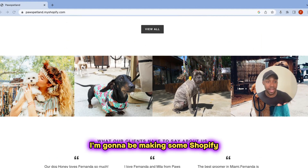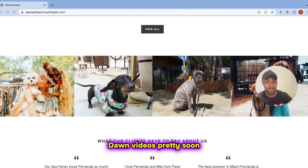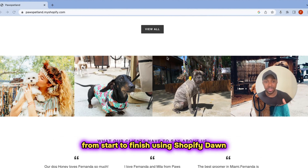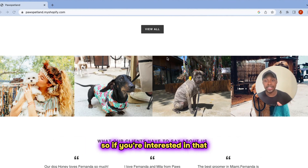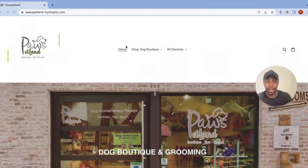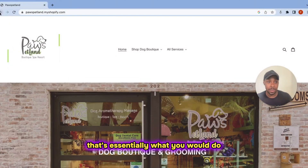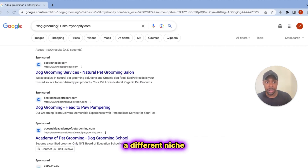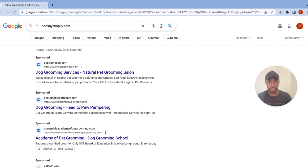I'm going to be making some Shopify Dawn videos pretty soon showing you how you can set up your store's design from start to finish using Shopify Dawn. So if you're interested in that, be sure to let me know in the comments. But either way, that's essentially what you would do to find a Shopify store through Google. Let's search a different niche — home and garden... actually, let's look at kitchen knives.